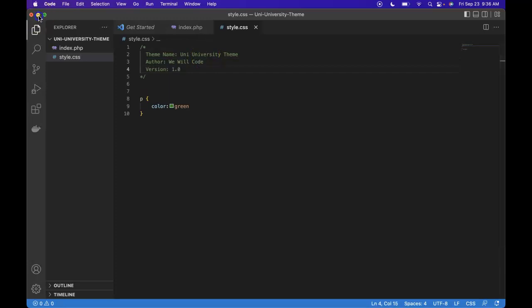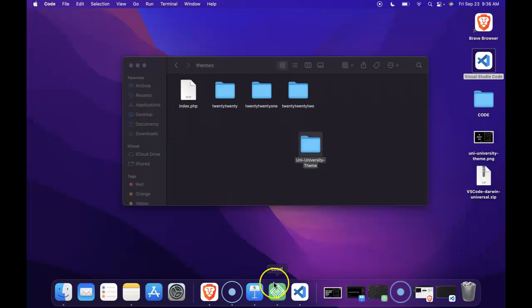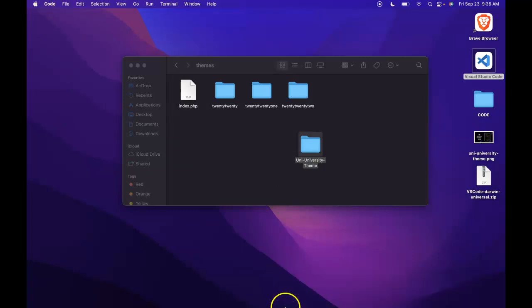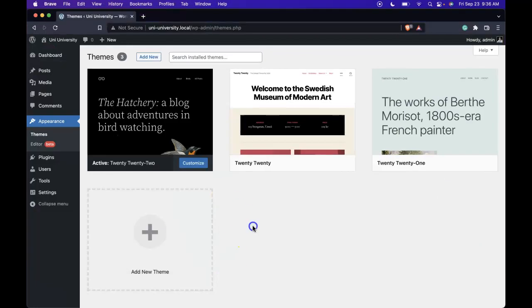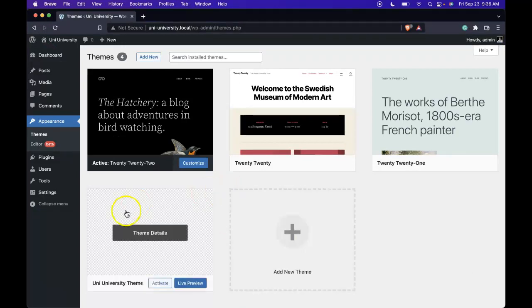If we minimize this, go to our backend theme section, reload, and here we see our uni-university theme.